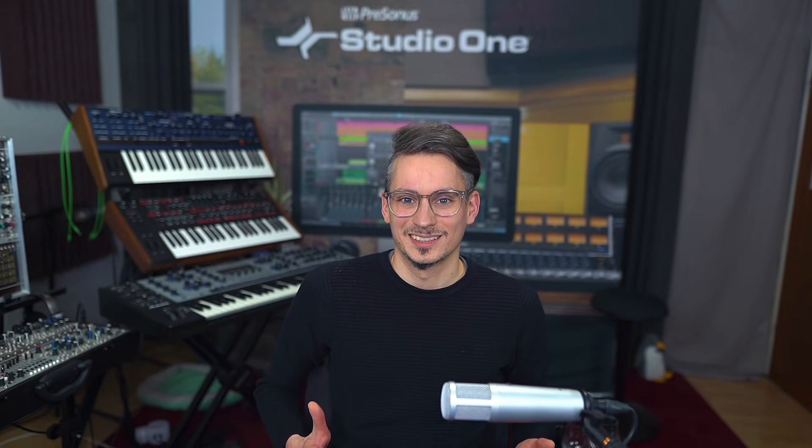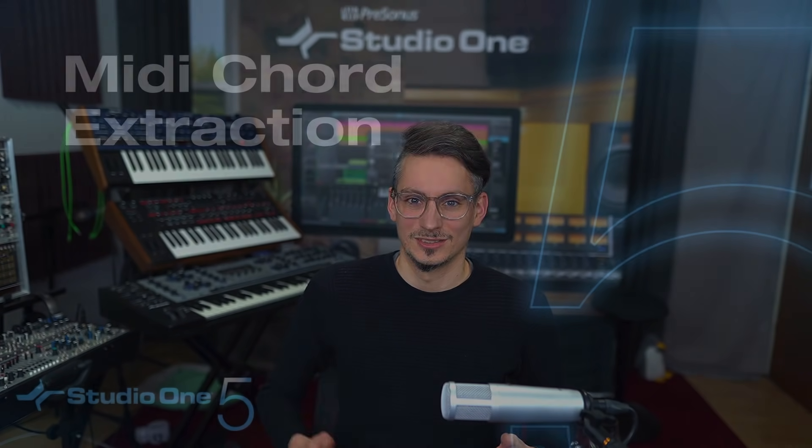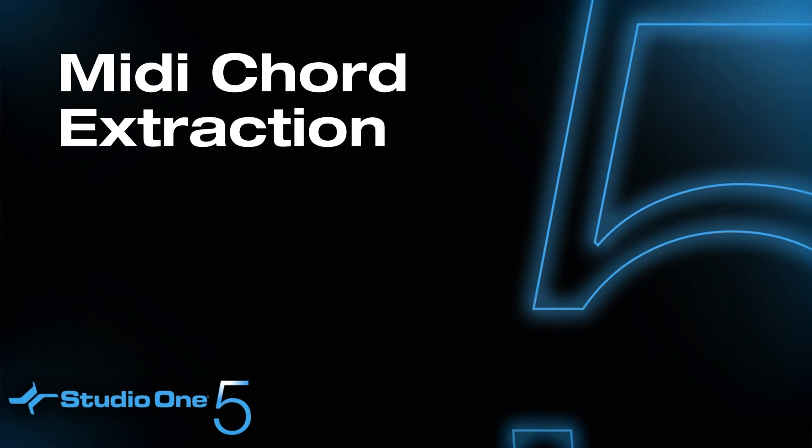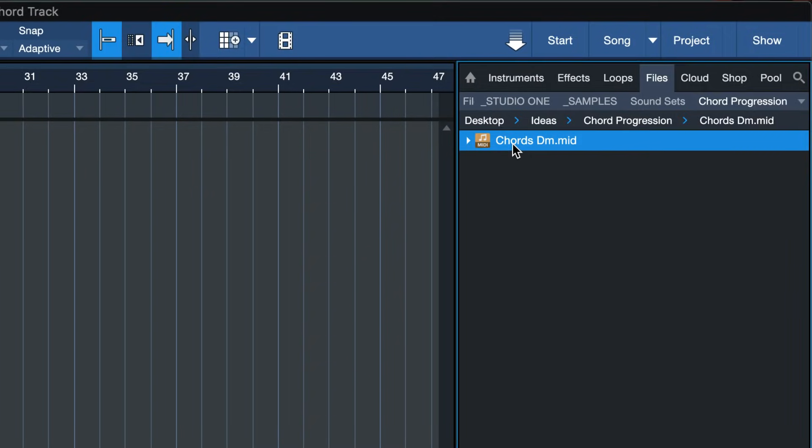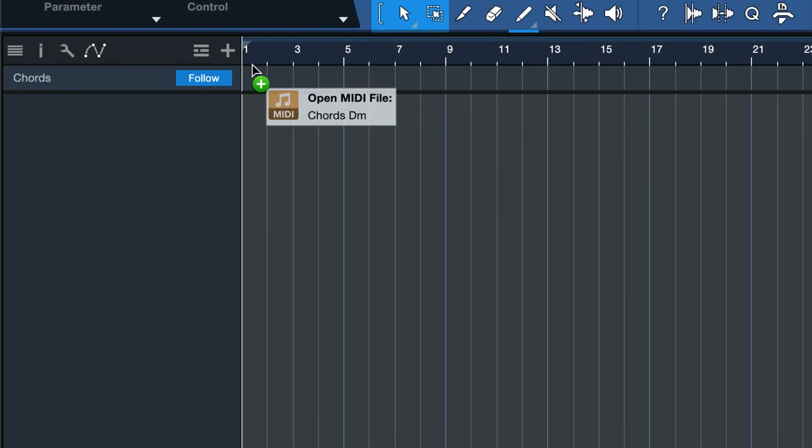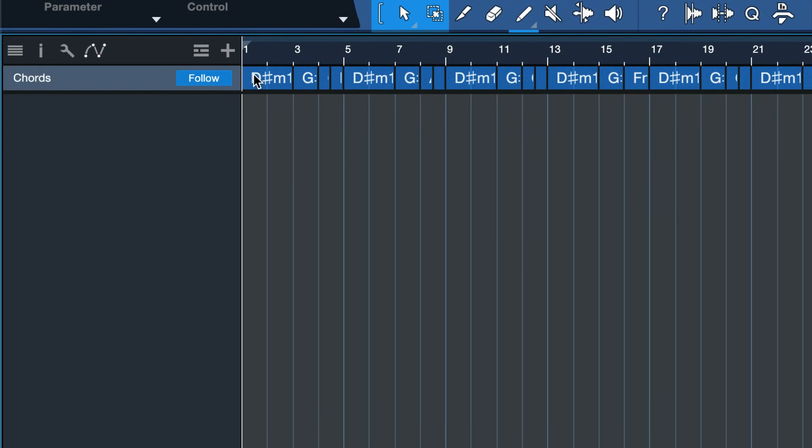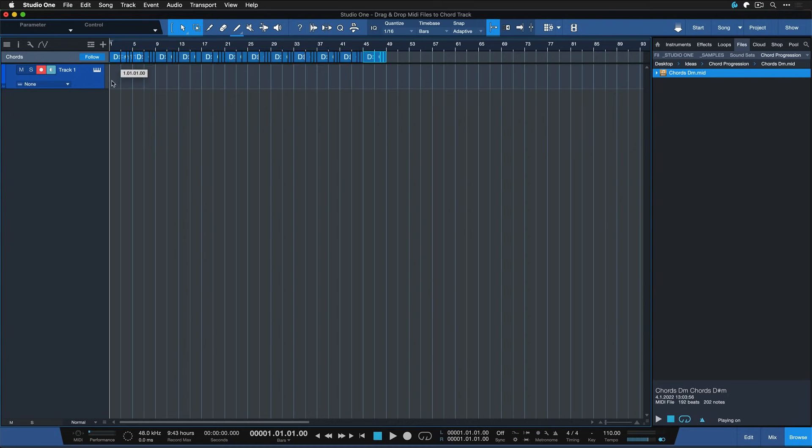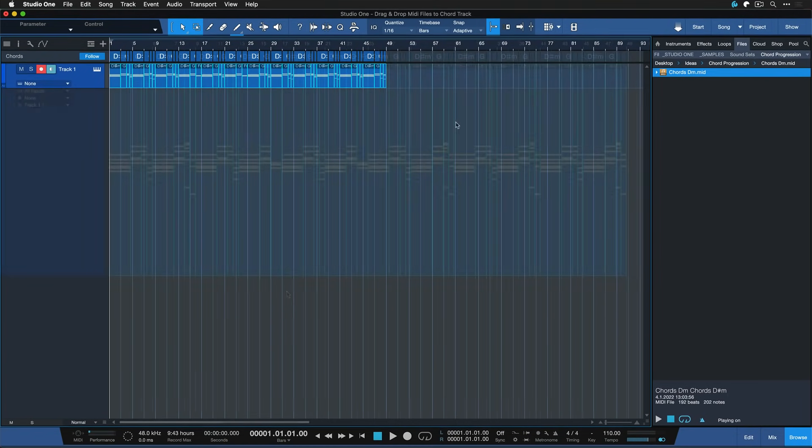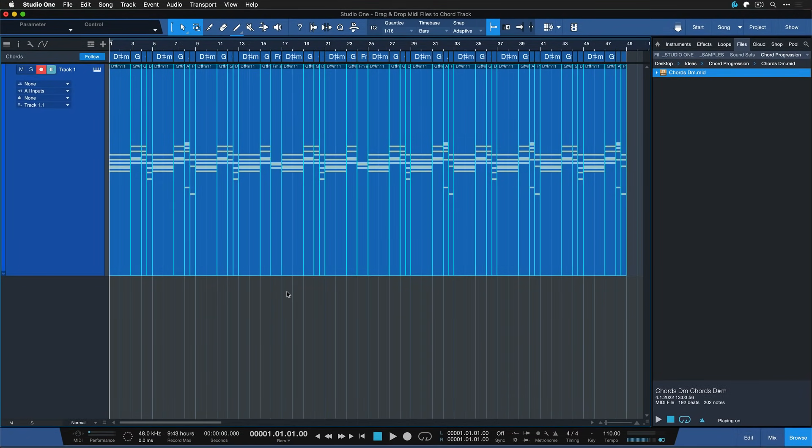Another cool new feature of Studio One 5.5 is the ability to drag MIDI files from the browser directly onto the chord track to detect the chords. And from there, you could just create an instrument track, for example, select the entire chord progression, drag down, and then you could use that as a starting point for a new song.